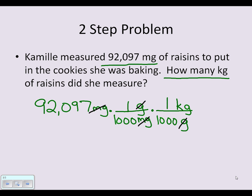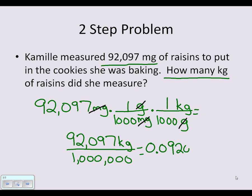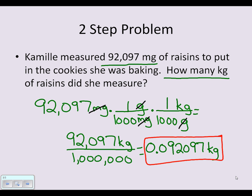I can now perform the math: 92,097 times 1 times 1 kilogram equals 92,097 kilograms over 1,000 times 1,000, which is one million. That equals 0.092097 kilograms, and that is the final answer.